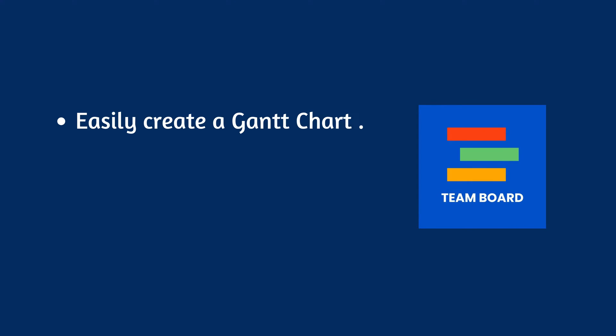Team Board is a project management tool that can help you easily create a Gantt chart and identify the critical path.